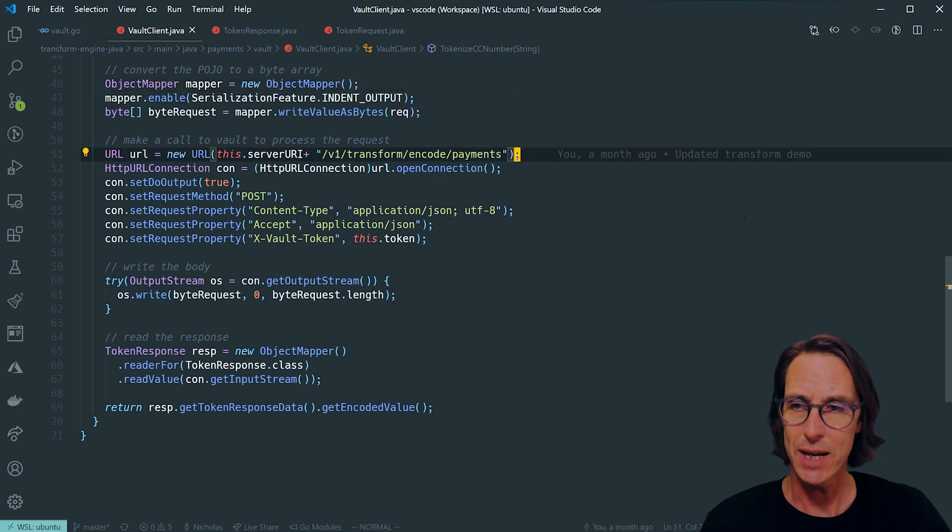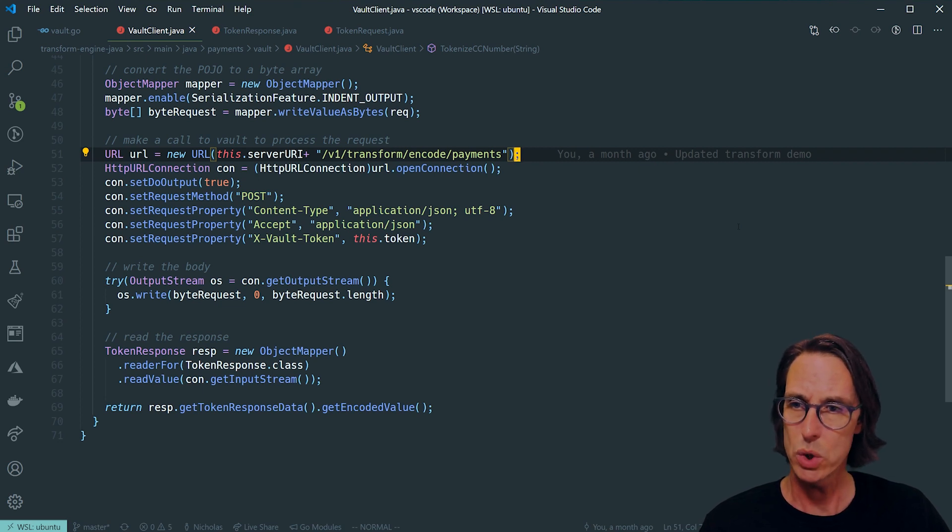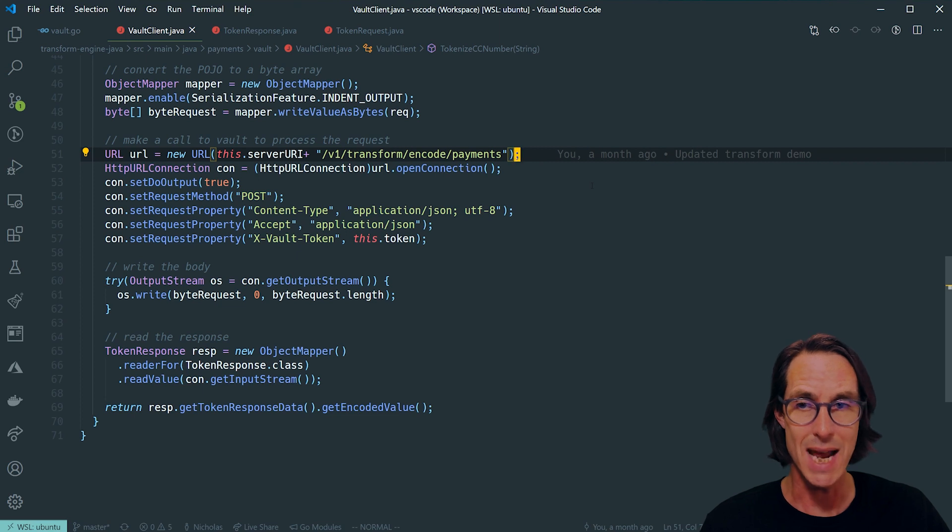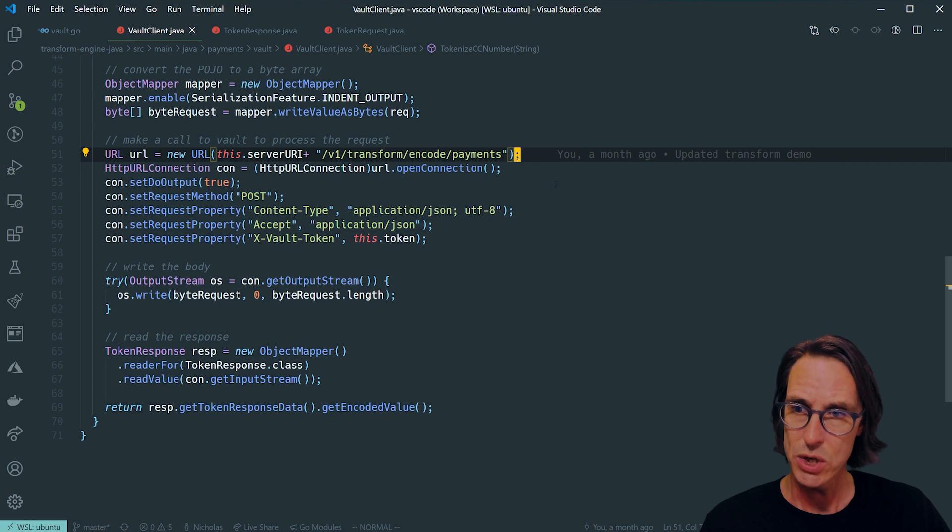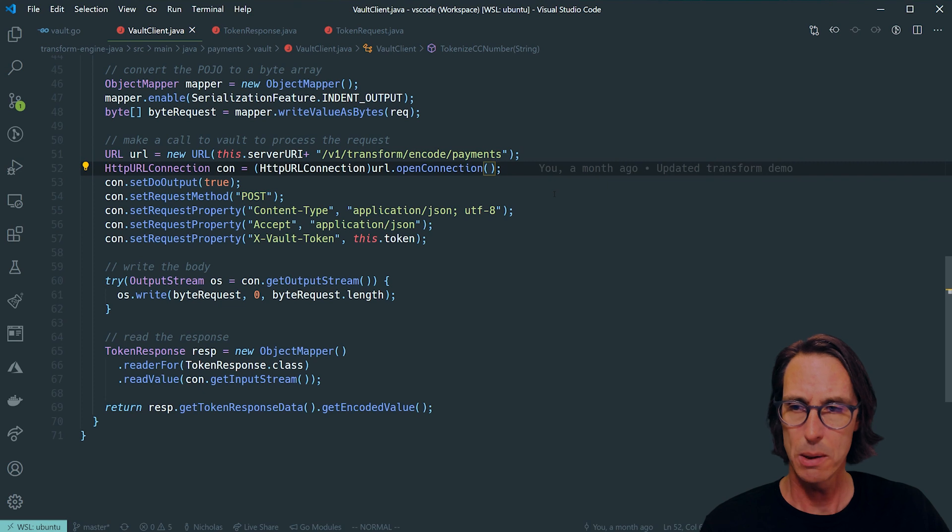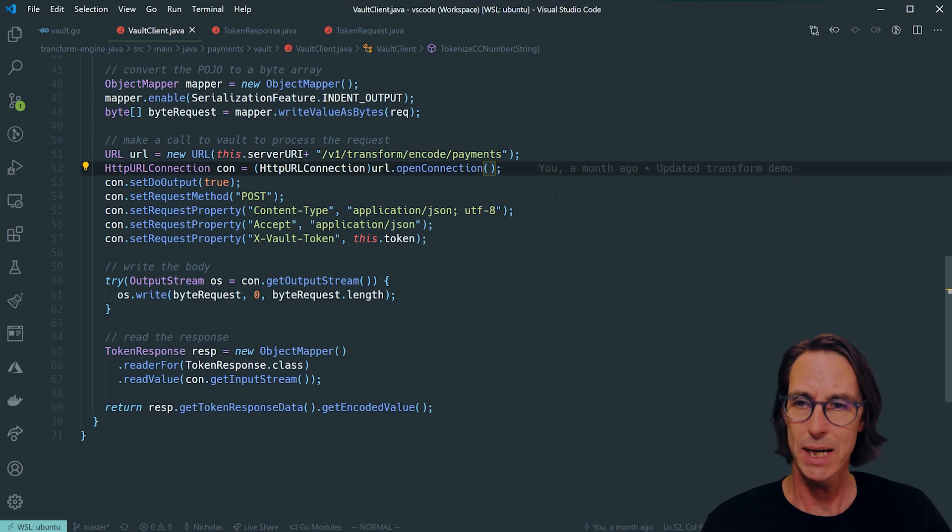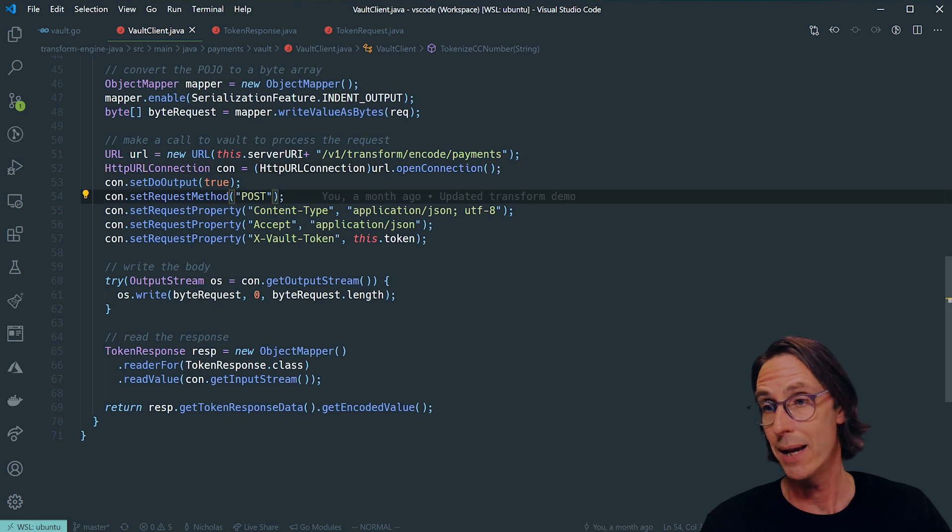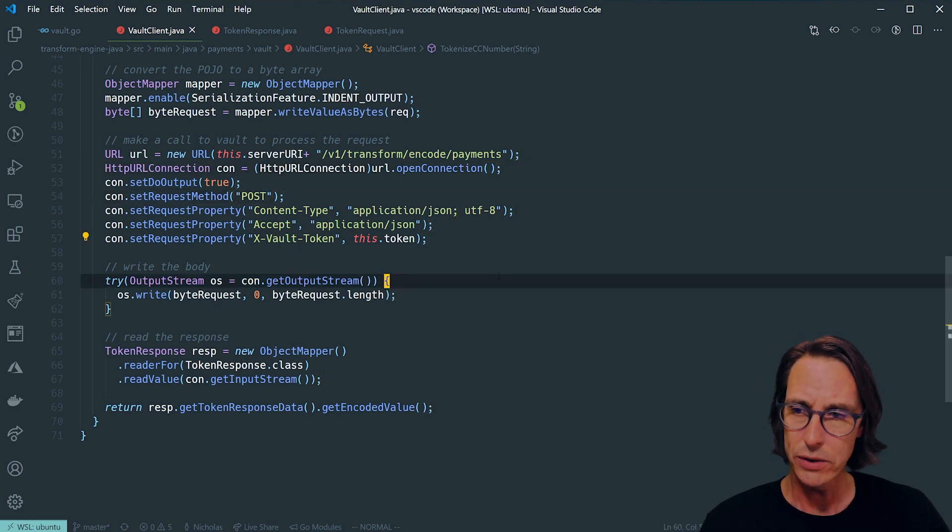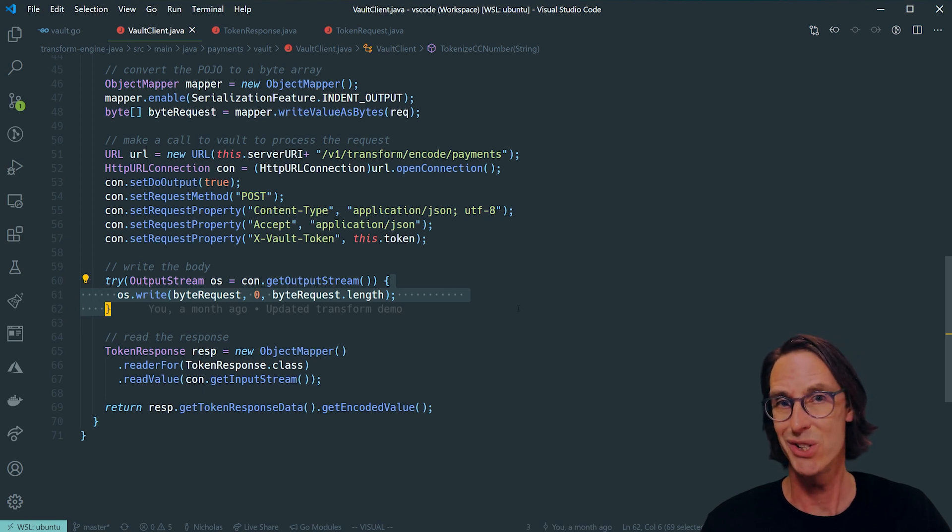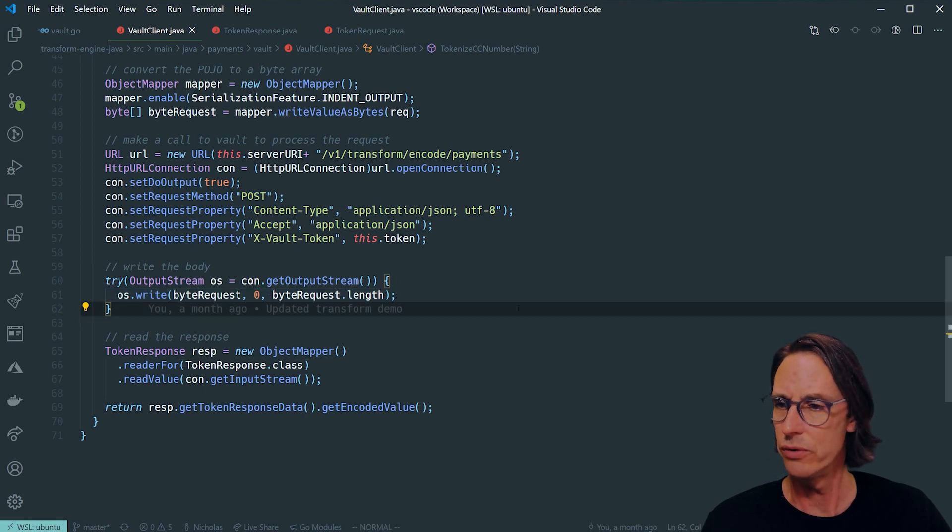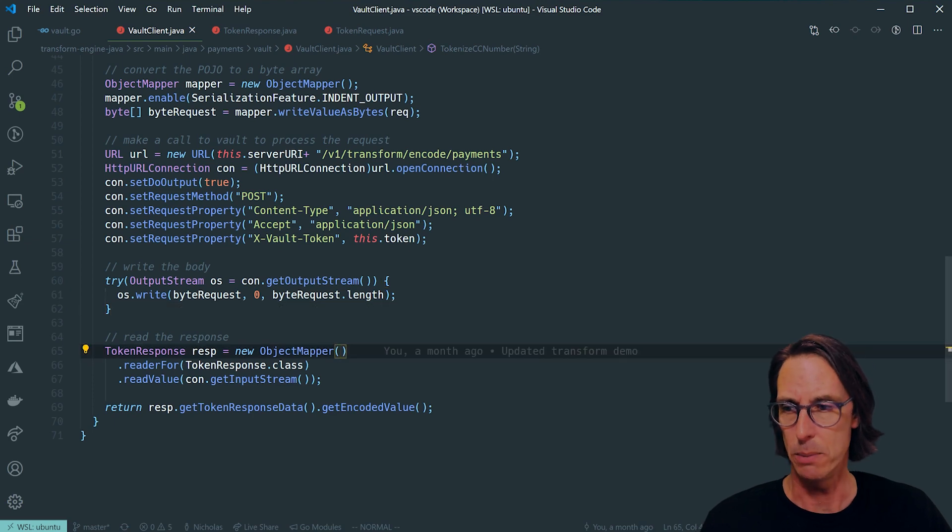I then start to construct my request, and in the same way as the health check, I'm doing a very simple HTTP post to v1/transform/encode/payment. Payment being the name of the transform I want to use, and v1/transform the engine, encode the operation. Simple thing: HTTP URL connection, post, telling it I'm sending application JSON, that I want application JSON back, and setting that vault token. I then write the request. Anybody familiar with processing JSON in Java should find this pretty straightforward. And then I get the response.